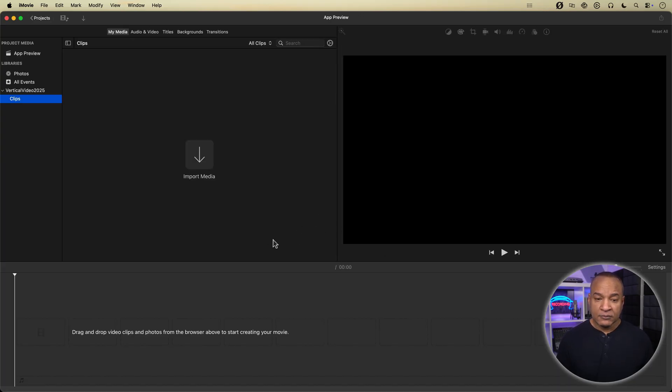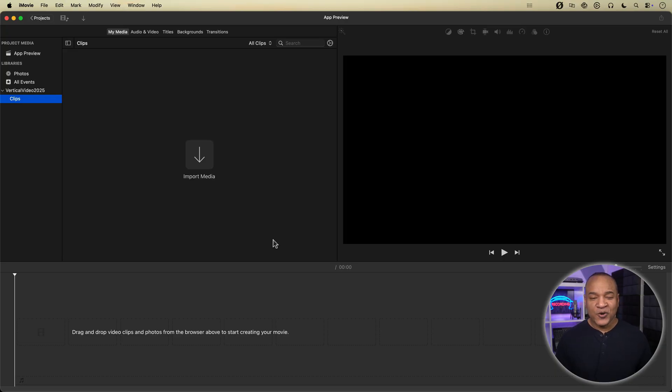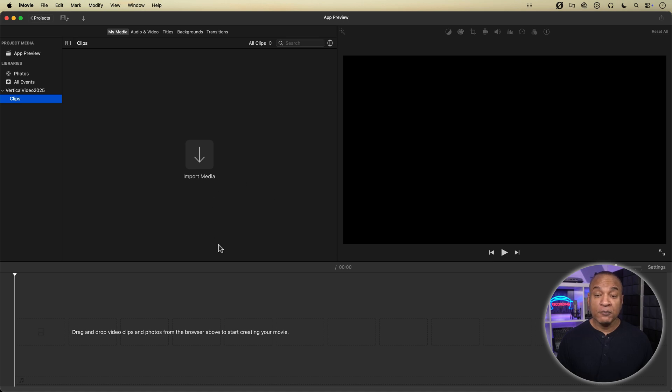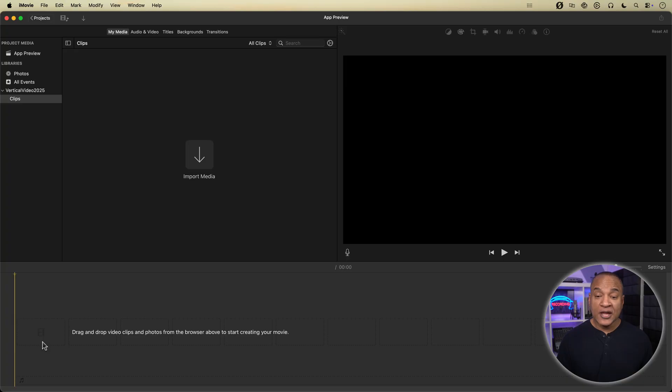But wait, that's not vertical. That's landscape. What gives? Well, to create a vertical video project in app preview mode, the first clip on the timeline must be a true vertical video clip like a video shot on your phone in portrait orientation.